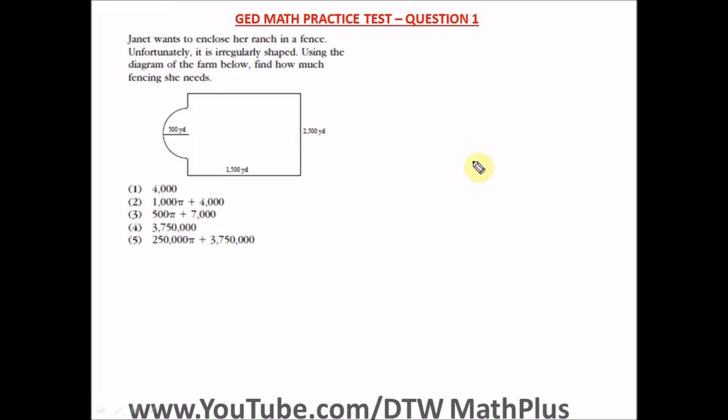If you haven't watched part one, I'll drop the link in the video description box for you to go check it out. Watch the full video — it's going to help you, whether you're about to take the exams, preparing for the exam, or you don't know what the test looks like. The questions cut across all topics of the GED math curriculum: stats, probability, word problems, algebra — everything under the math study guide.